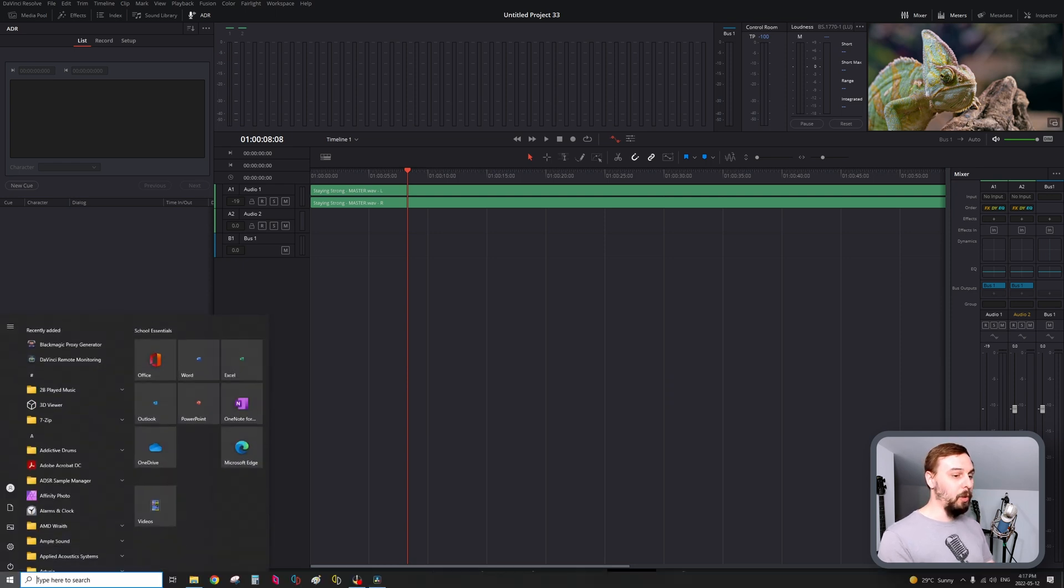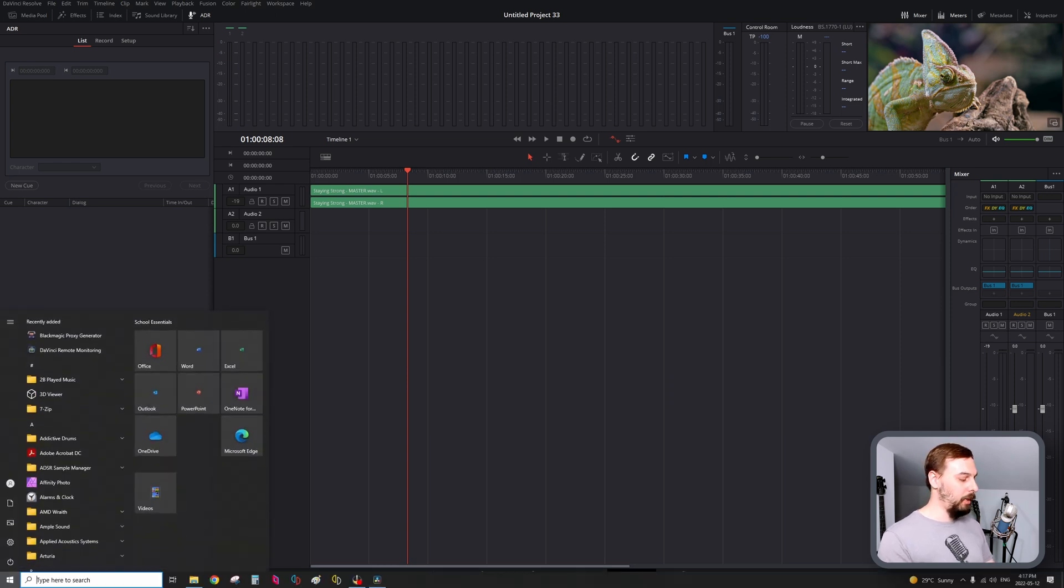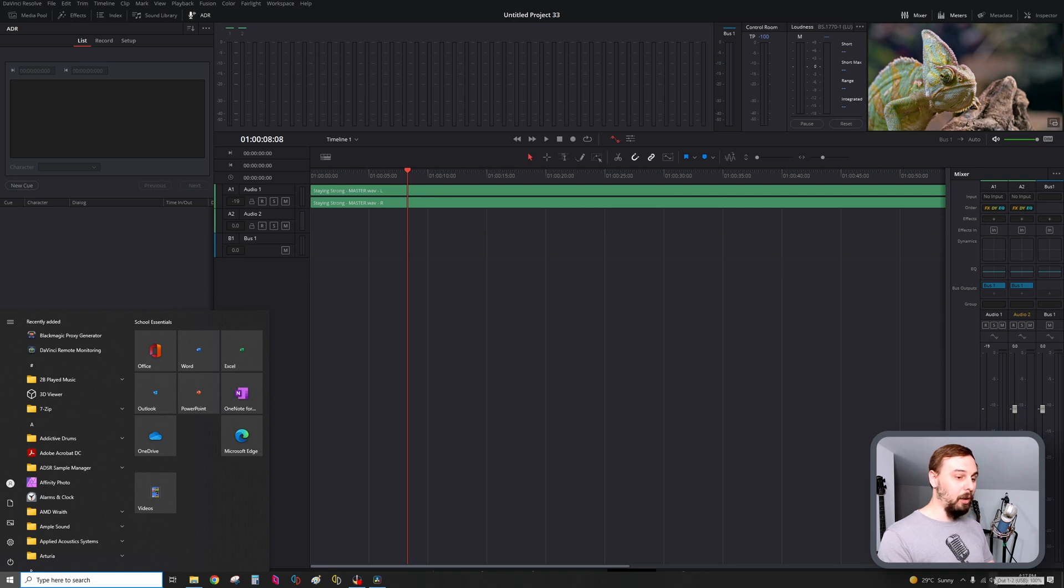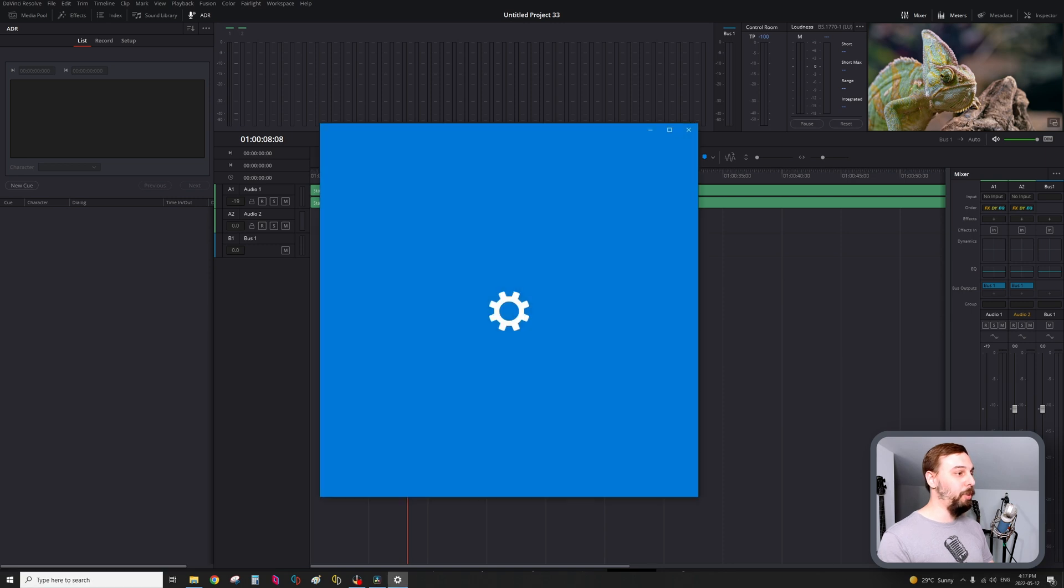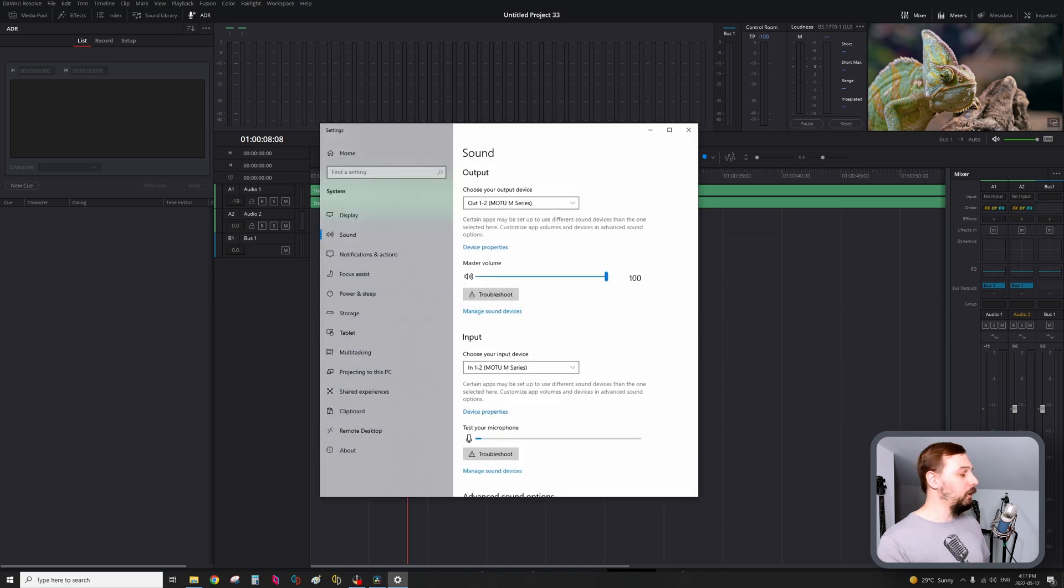So what I'm going to do is hit the Windows key on my keyboard, right-click on the sound settings, and open that up here.